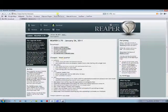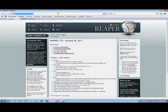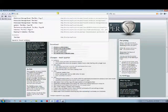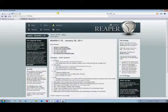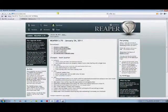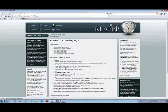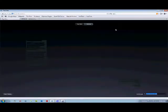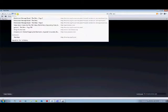One of the other things I recommend with Reaper here is if you ever need any help, if you go to forum.cockos.com - Cockos is the company that makes Reaper.